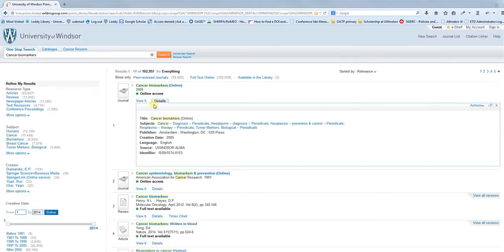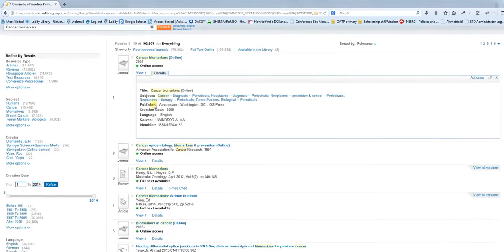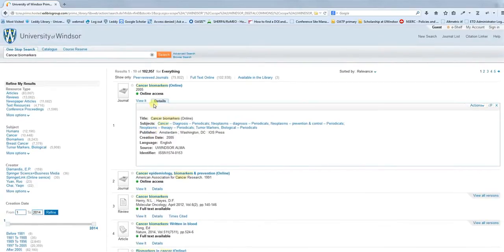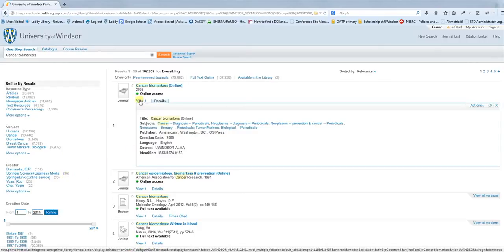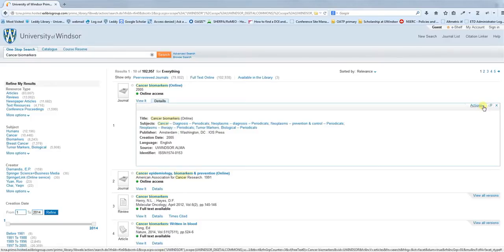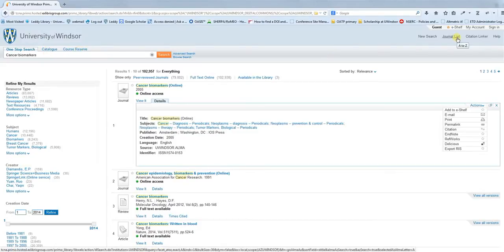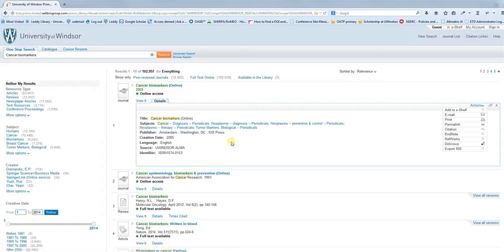I'm going to leave it there for this first video. That's a quick introduction to one-stop search, what it does, using the facets to narrow things down, and how to actually access things by clicking on the View It tab, and then the different actions that you can do. I'm also going to add videos talking about using the catalog, using course reserve, using the journalist, and using your account. Thank you very much for watching.